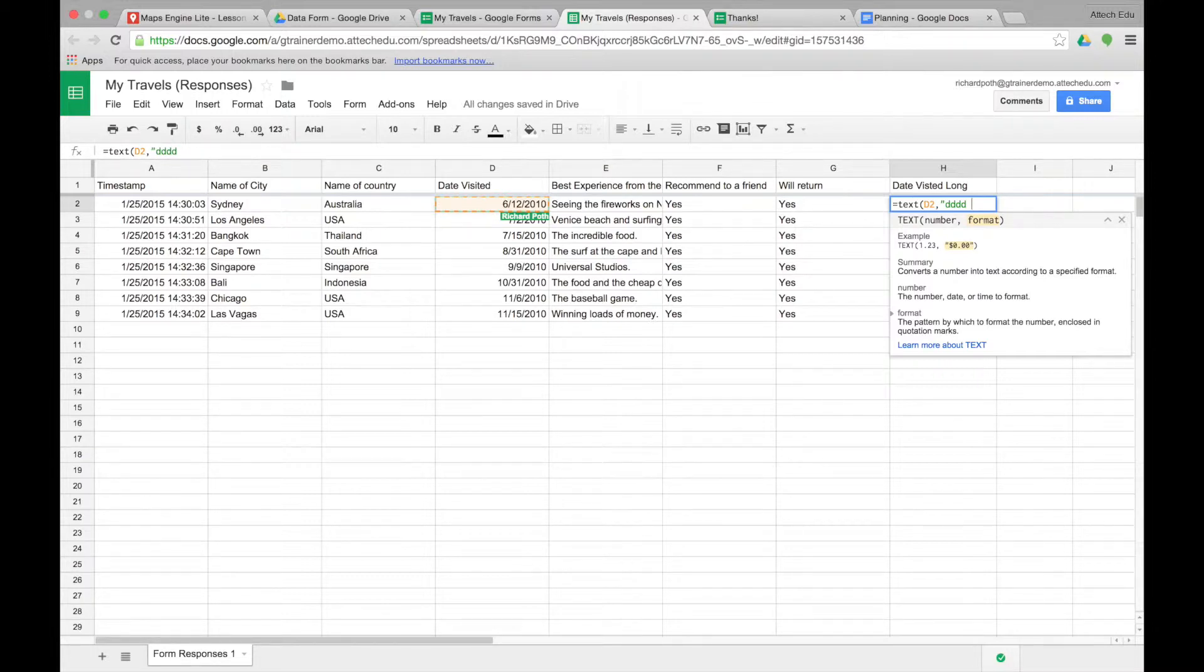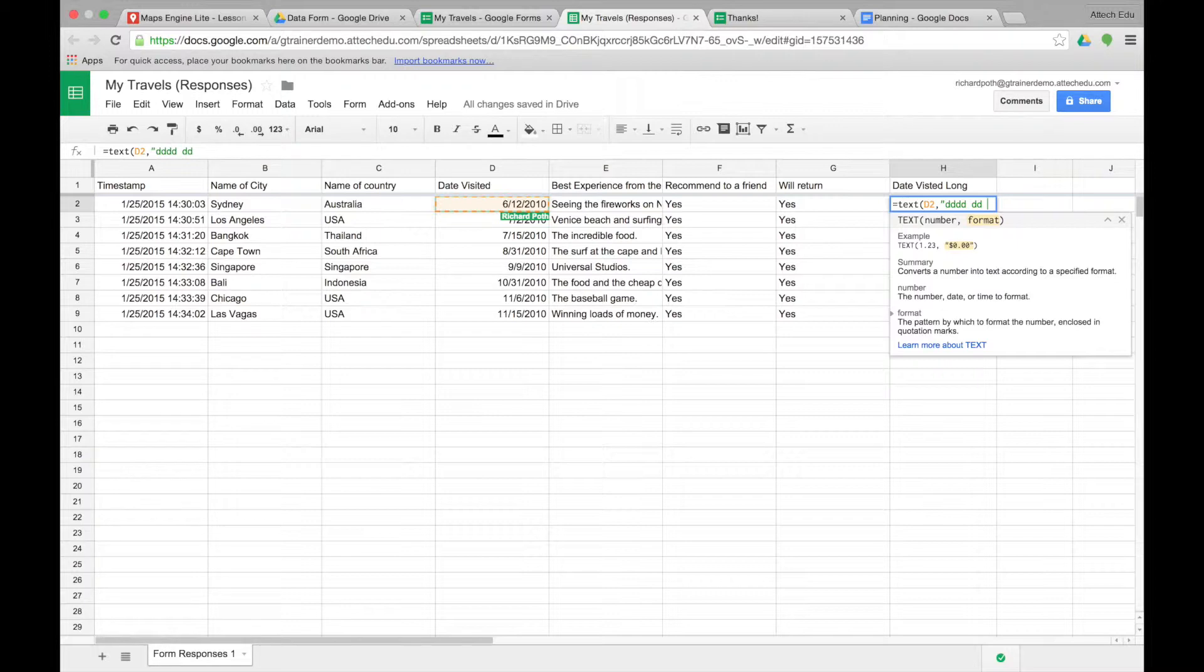Then we want to put the date. So DD will give the date. Space. Then we need to do the month. Now if we want the full month again we can do four M's. If we only want the abbreviation we can use three.